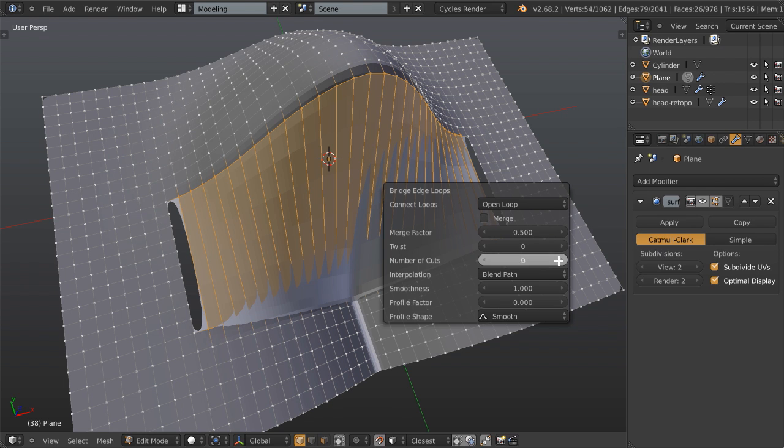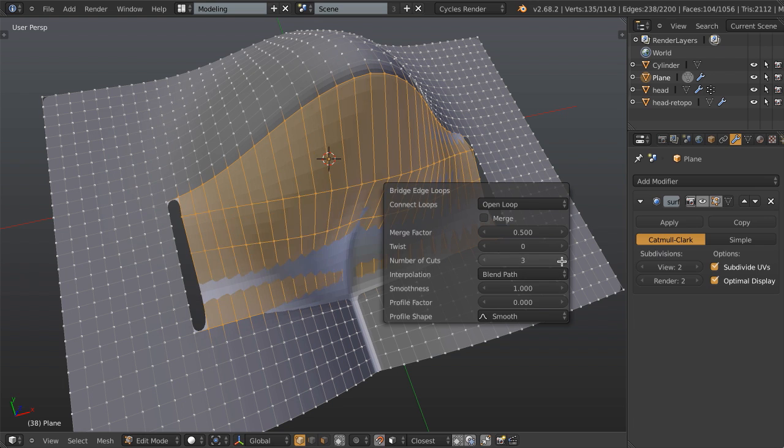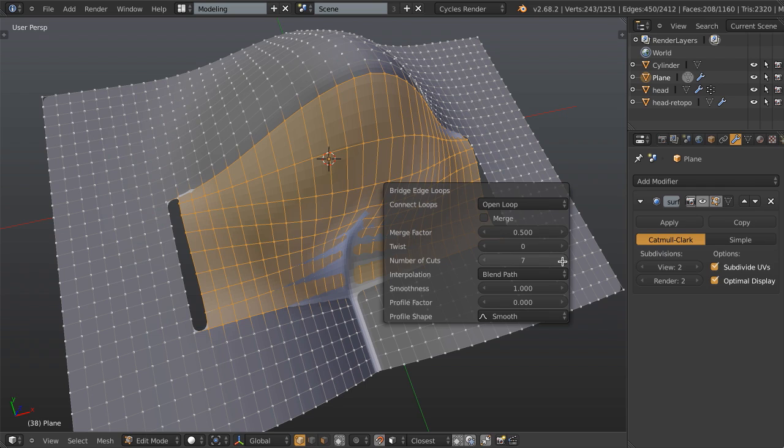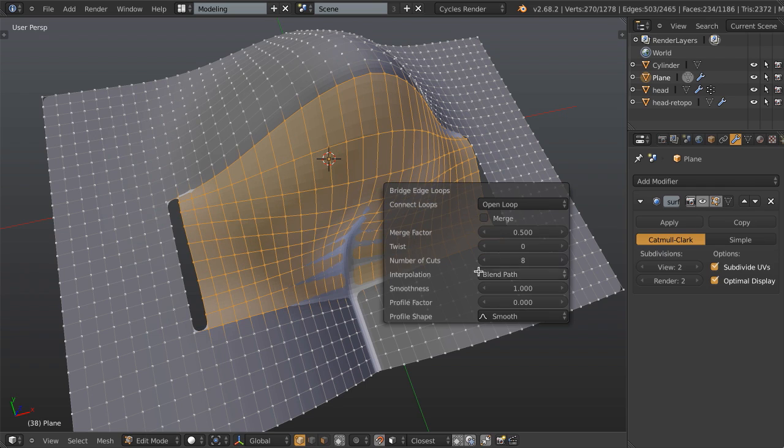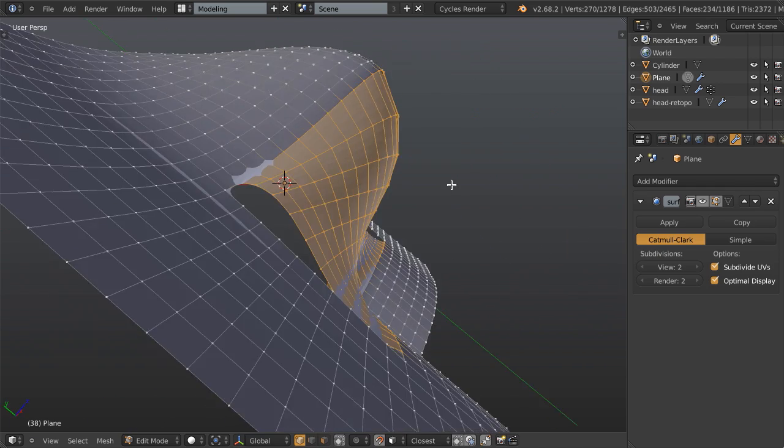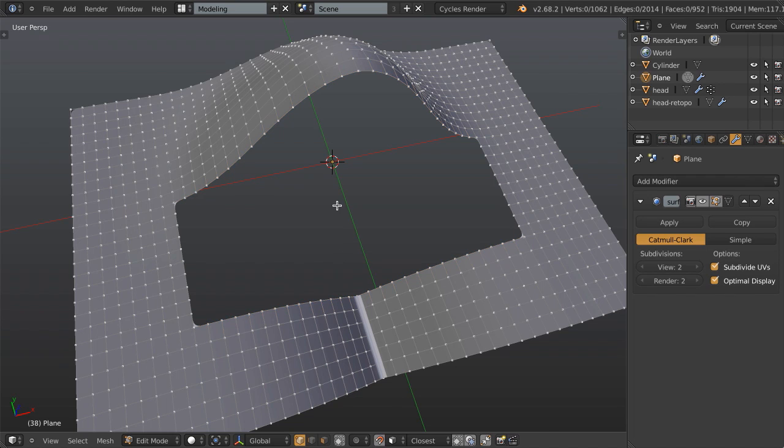You would get a really nice result and you could make sure that you've got the exact number of cuts right in here and that would be sweet. But what if we could do it in one step?